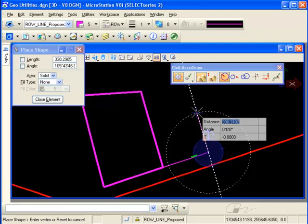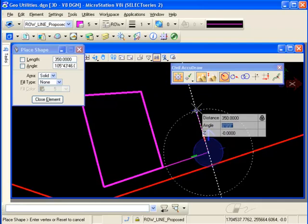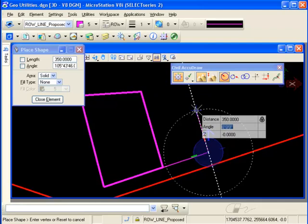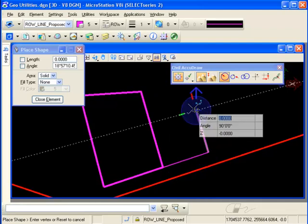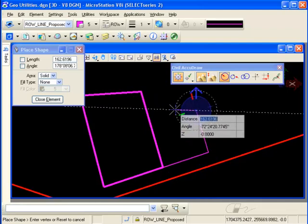I find or key in the distance that I want, enter to lock it, and accept with the data point.